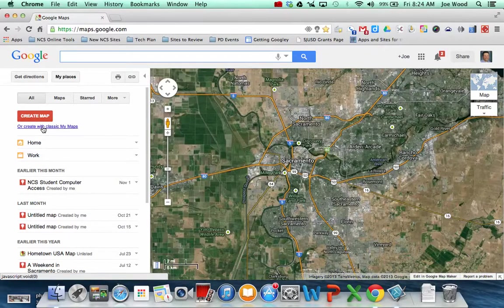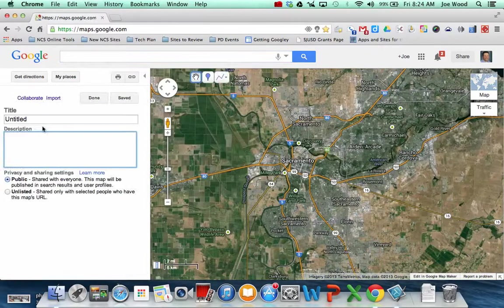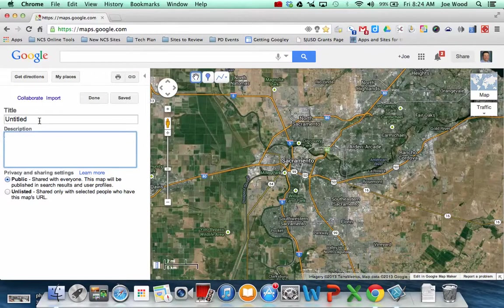So you want to go ahead and click that link, and this is where you're going to make the map that you and your students are going to collaboratively create together.